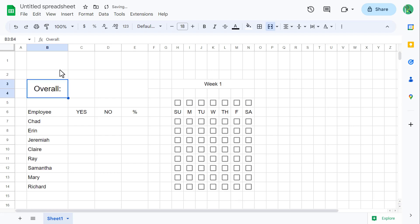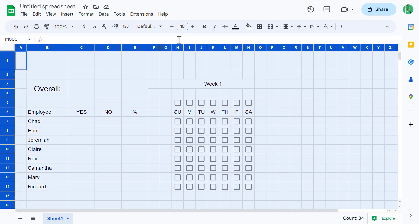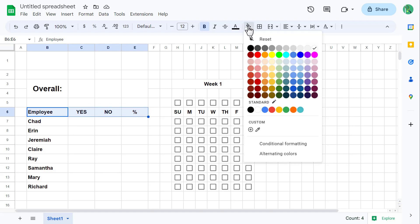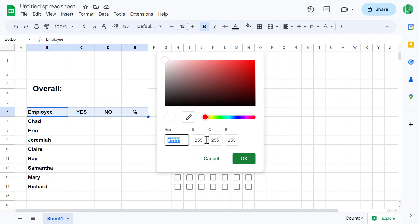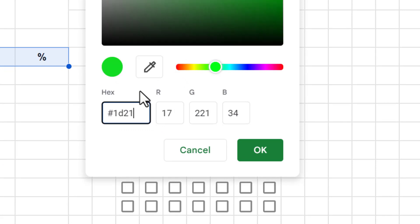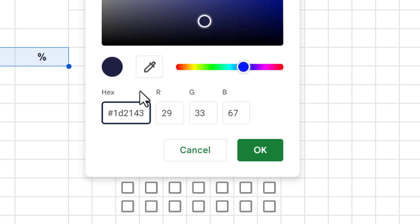Let's move on to some formatting. Start by selecting all of the cells and bold them. Next, select B6 through E6, click on the fill color button, and click on the plus to add a custom color. For the hex code, enter pound symbol 1D2143, and then click OK.